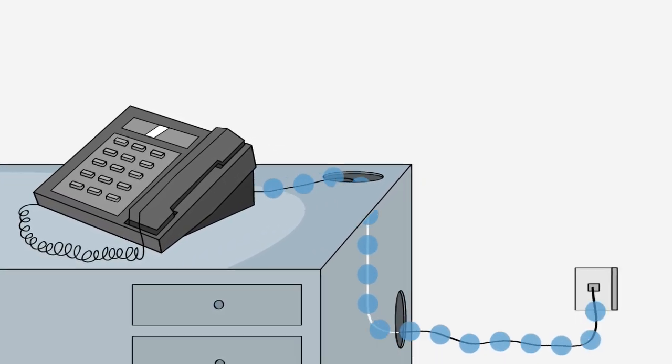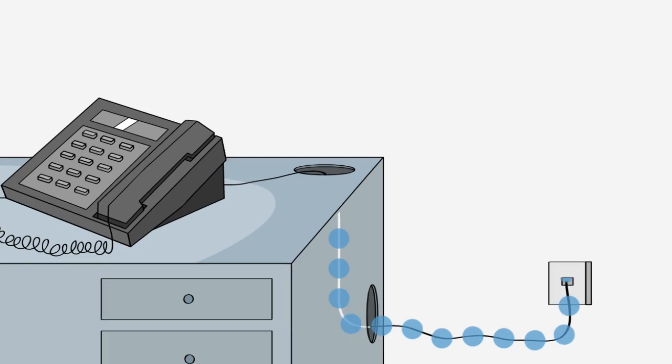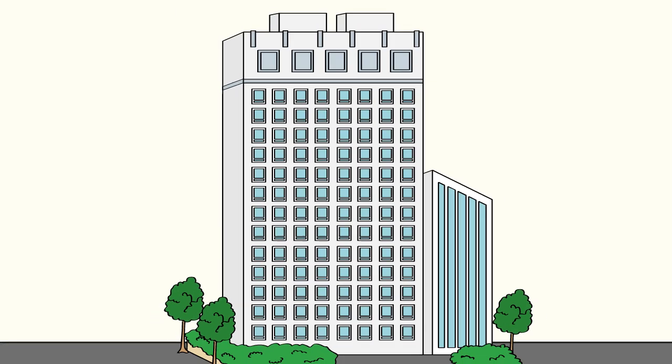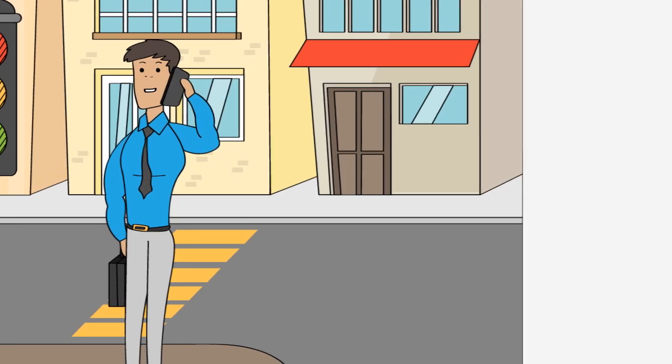The phones on your desk connect to the internet connection you already have. An auto attendant will greet your callers and direct them to the appropriate extensions, making your company look big. You can make a call from your tablet.